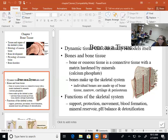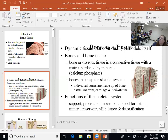Blood calcium homeostasis is one of the most finicky ones. We don't want hypercalcemia and we don't want hypocalcemia. Signs and symptoms can appear, but they can be corrected.